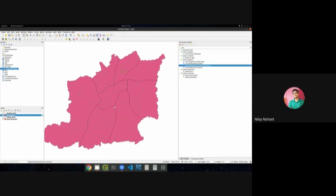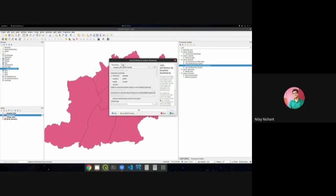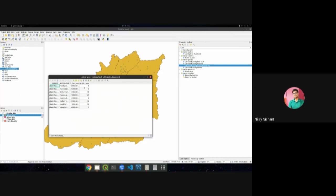The next step is to find the number of hospitals within each block. The same 'Join Attributes by Location Summary' tool is used, with the input layer as the previously joined layer, the overlay layer as the hospitals, and the summary type as 'count'. This gives two pieces of information: total population and the number of hospitals in each block.